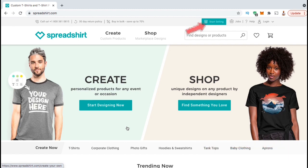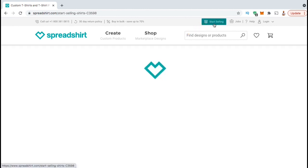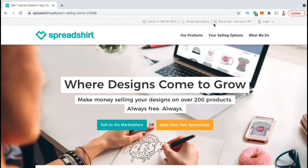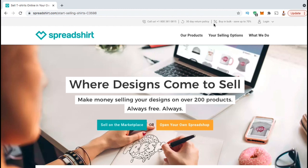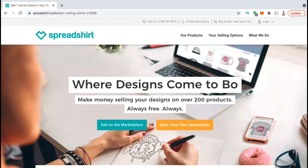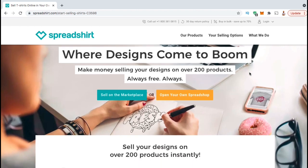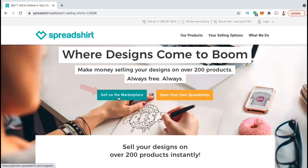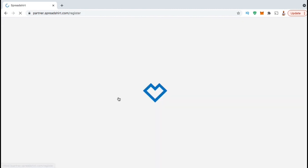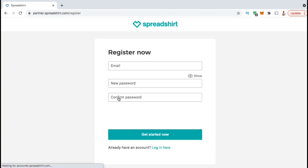When you get to the Spreadshirt homepage, go ahead and look up at the top menu and click the button that says Start Selling. This will take you to a page where you can select to sell on the marketplace or open your own Spreadshop. We'll be going over how to create your Spreadshop in an upcoming video, but for this tutorial, we'll be going over how to sell on the marketplace. Go ahead and click that button now. This will take you to the registration page where you can put in your email and create a password for your account.